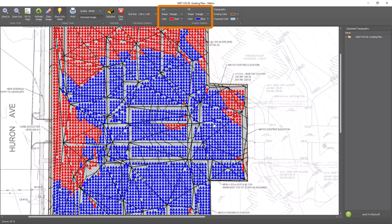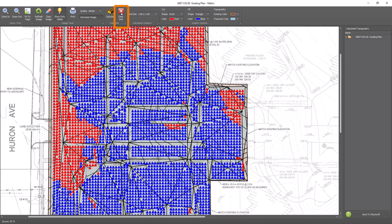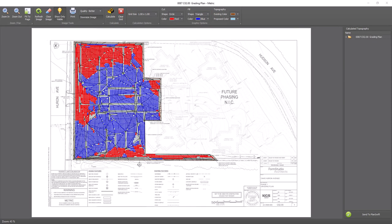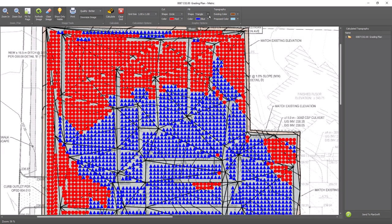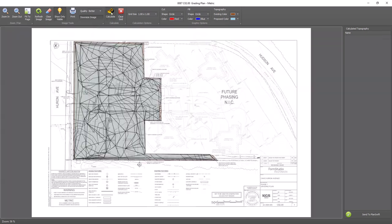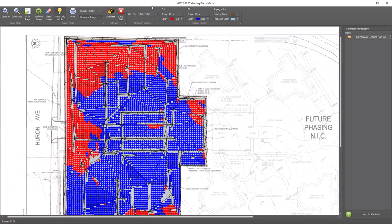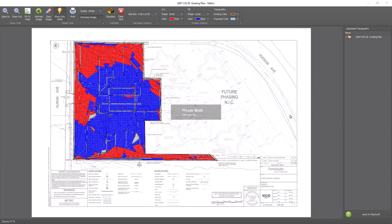You can change the symbol to a different shape or color using the cut and fill graphics options at the top. Click the clear grid button at the top and recalculate to see the changes. You can keep clearing the grid, adjusting, and recalculating until you're happy with the results.